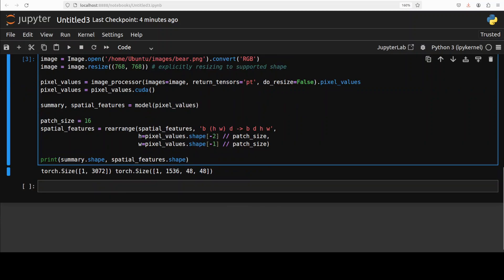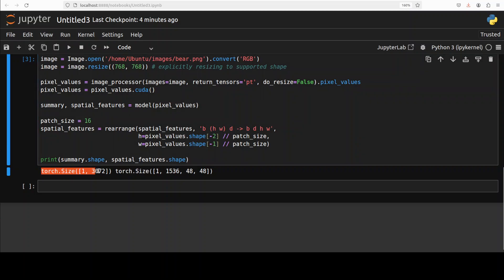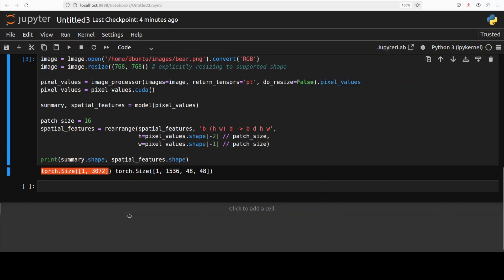And it has given me the output. Now let's try to understand what exactly this output means. We have received two tensors from this C-Radio Vision Transformer model. This tensor, the torch.size [1, 3072], is the summary embedding. It provides a compact global representation of your whole input image. It has one batch dimension and 3072 channels, each channel capturing different visual features. It's useful when you want a general image level understanding, for example image classification or image retrieval.